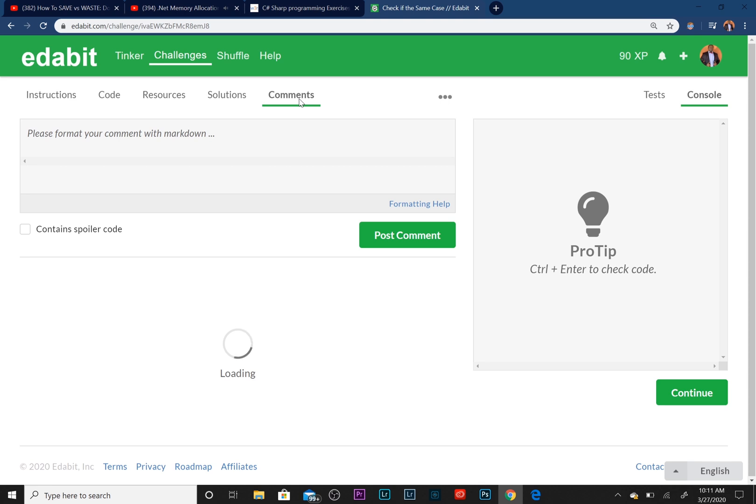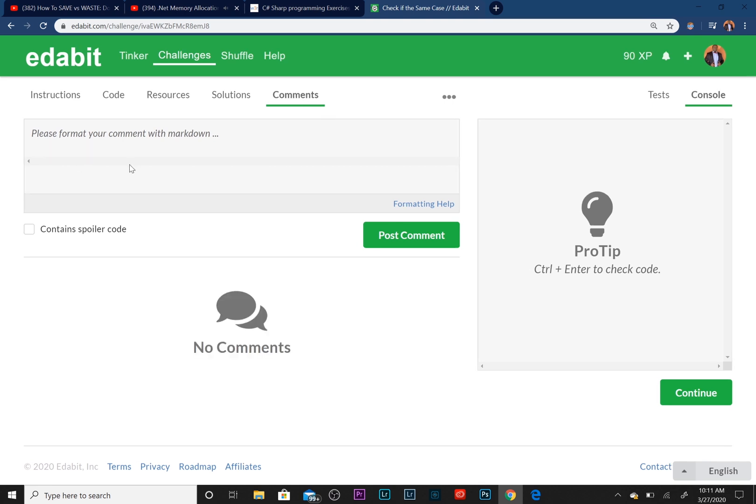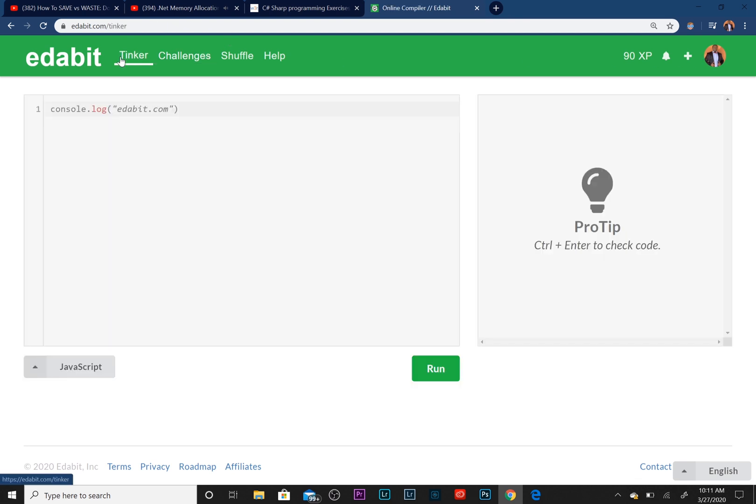You can see here you can post comments if you want. So that's what Edabit is. If you like Edabit, check it out. It's free. It's a super cool platform that checks your work for you. All you have to do is write the statements.